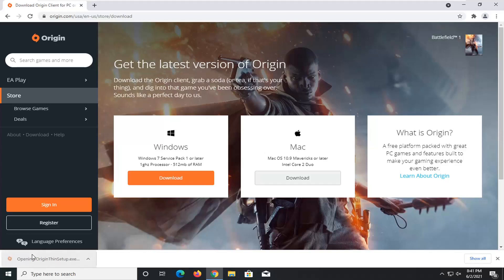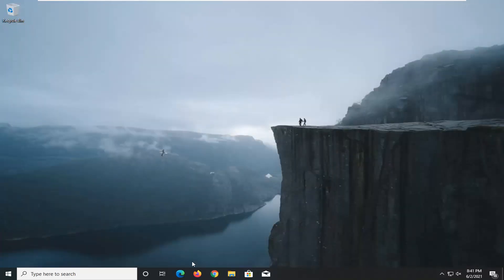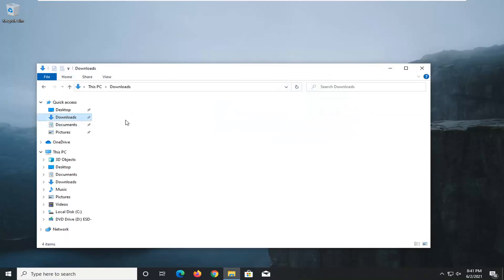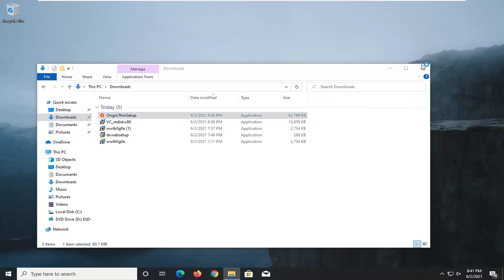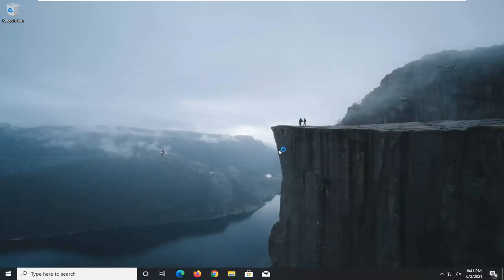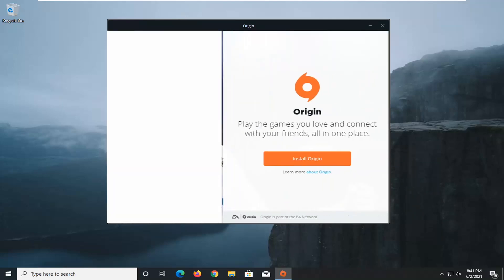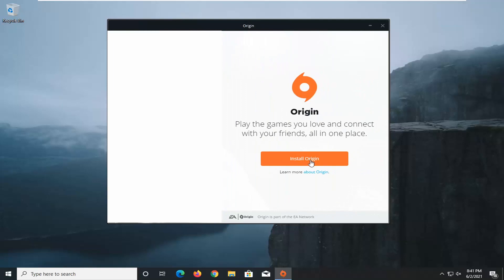And once it's done downloading, just go ahead and click on it one time to open up the file. I'm going to have to go back in the download folder here and double click on it. I'm going to select the run option, and now you can close out of any files and folders that were associated with it.